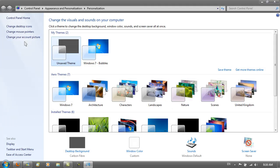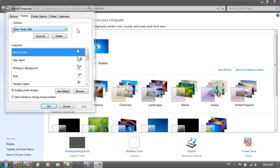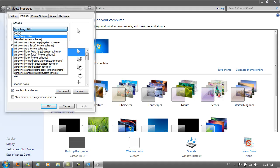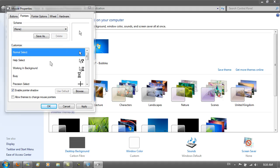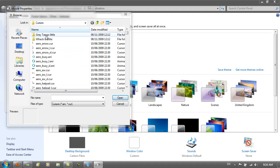Then go to Change Mouse Pointers. As you can see, I've already got the Grey Tango Little scheme, but to create a new scheme you want to click anywhere on the bar, then go to None, and then for each cursor you want to select the Grey Tango Little one. So with Normal Select, I just browse, go into the Grey Tango Little folder, and select the appropriate cursor.